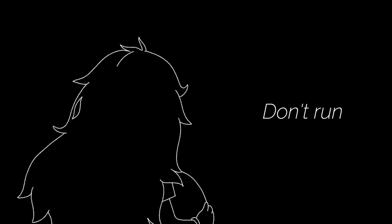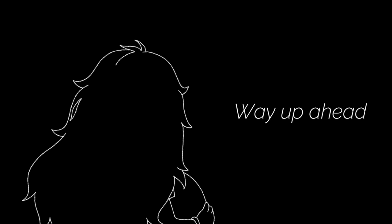Don't run way up ahead, take the long ways that there is, lots to see.